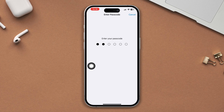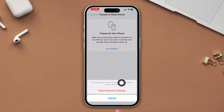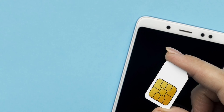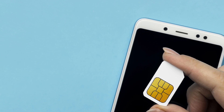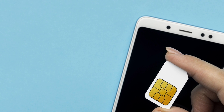Be warned: resetting your network settings will reset your settings to default, so you should remember your password. Last solution: try using a different SIM card. Often switching to another SIM card can help identify the issue.